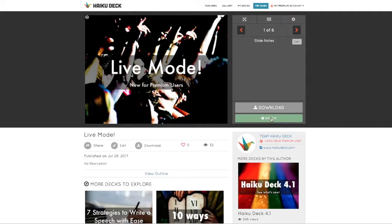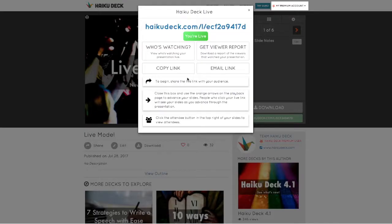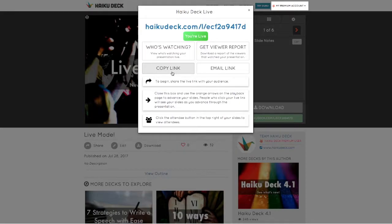To use live mode, first sign into a premium account and visit the playback page for your presentation. When you click the go live button in the bottom right corner, you'll see a special live presentation URL.